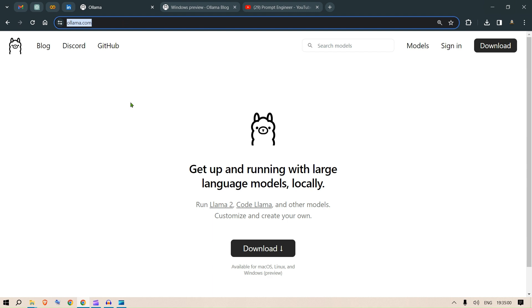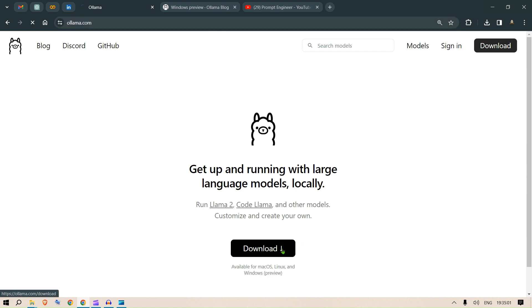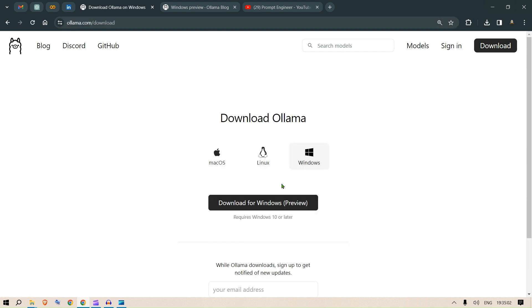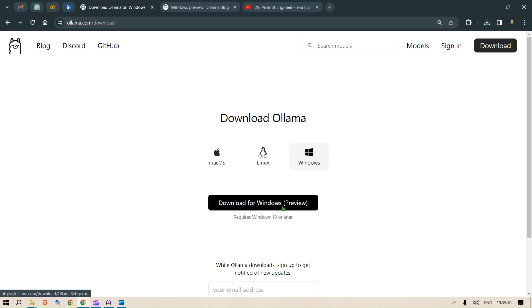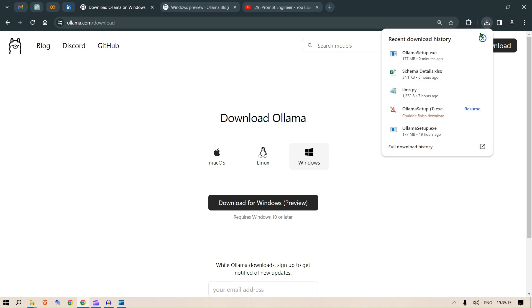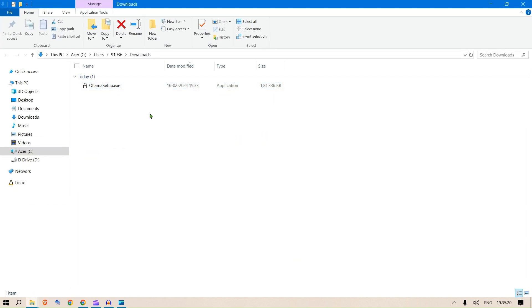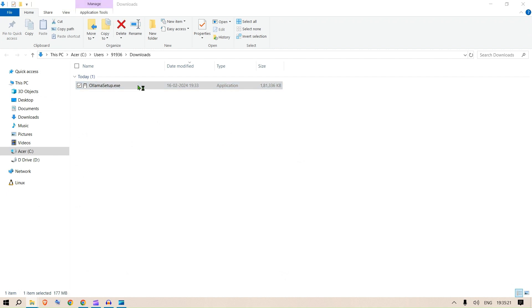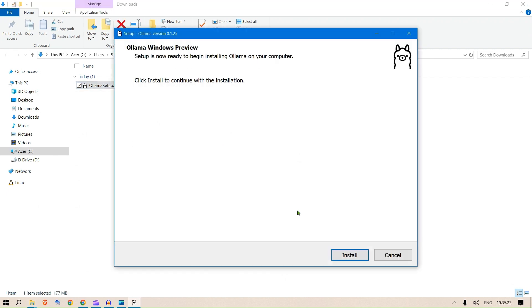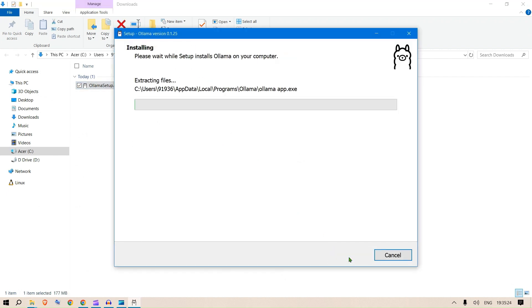If you go to ollama.com and then go to downloads, in previous videos I always used to say it's not really available for Windows. But guess what, now you have it available for Windows natively. You can just click here, download the setup file, install it, and you're good to go.